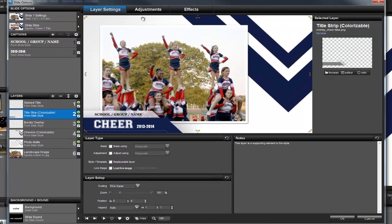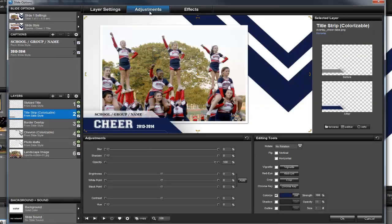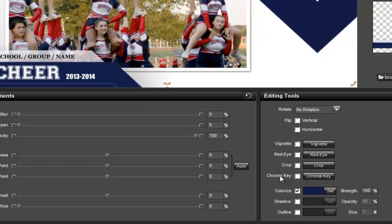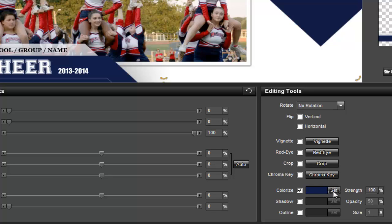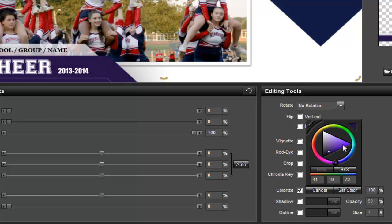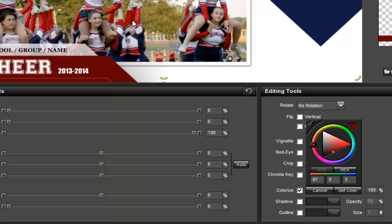Now I'm going to click on the adjustments tab at the top, and navigate to the colorize option in the bottom right. A color is currently set and saved with this particular slide style. But by clicking the Set button, I can actually change this to whatever color I'd like. I can use the color picker to select a new color, or use the eyedropper tool to choose a color from my photo. Once I'm happy with my new color, I'll simply press the Set Color button to apply the change.